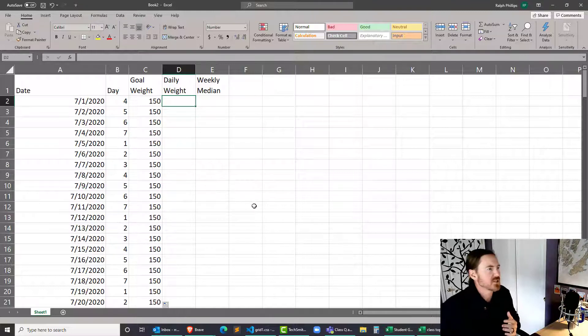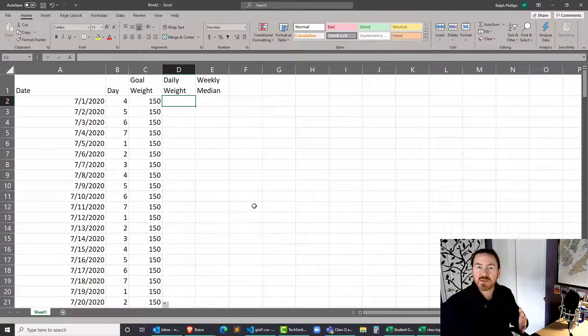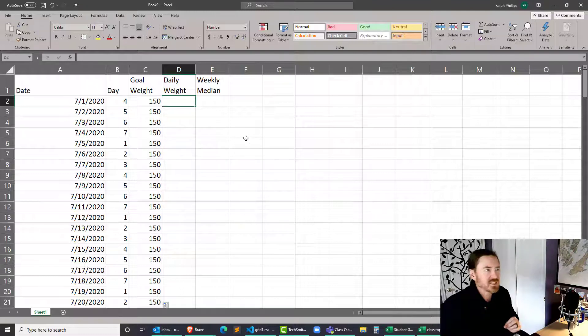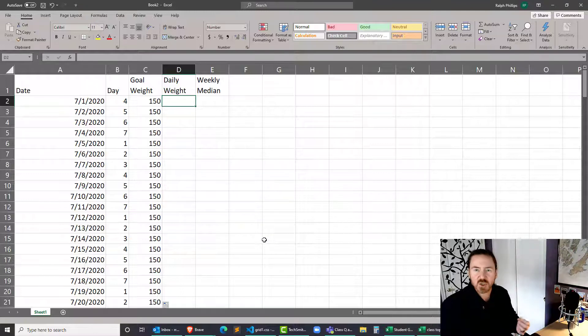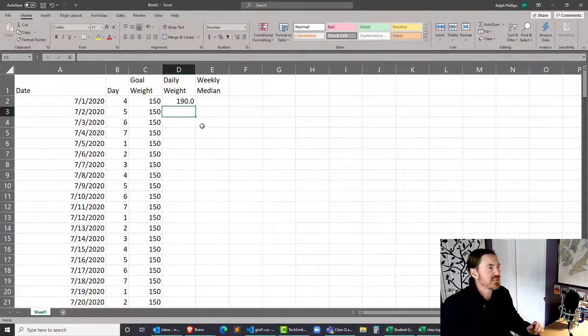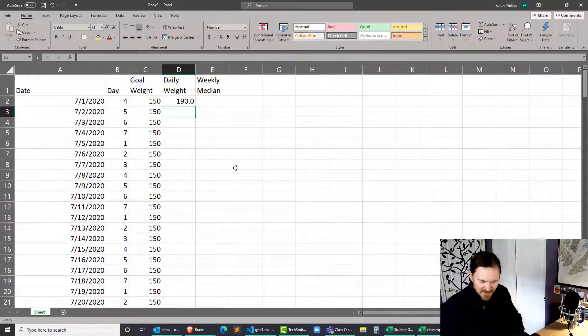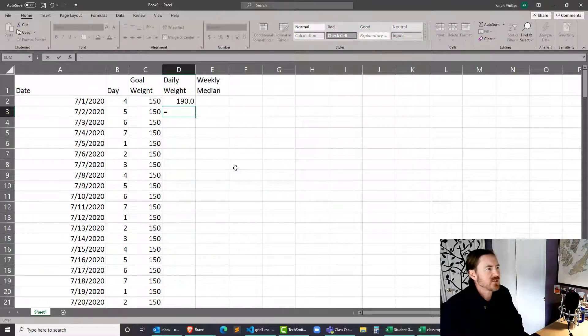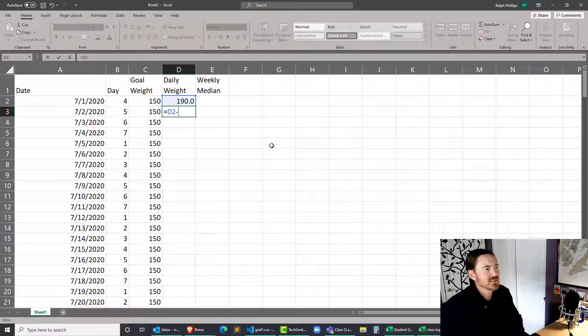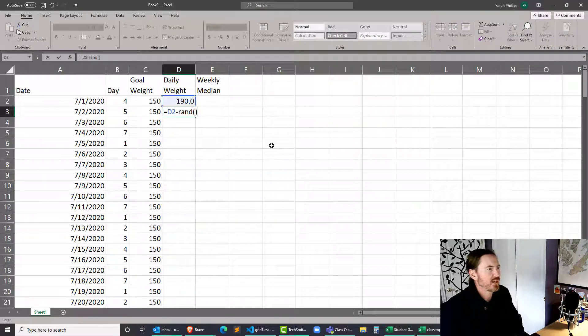Okay, now daily weight is where we're going to start to key things in. Now remember, this is in the past, and I'm starting off by plugging in daily weights so I can test everything out, the charting and stuff like that. So I'm going to start off with a weight of 190, and then what I'm going to do here for the next weights, I'm going to try to be a little bit tricky.